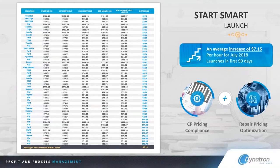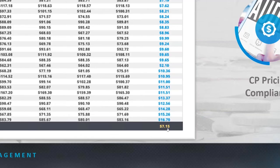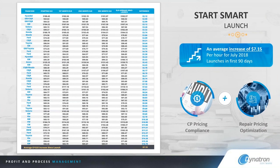Just those two steps alone, if we look at the average increase by franchise, have achieved a $7.15 average increase before we ever even talk about filing for the warranty labor rate increase. So naturally, if we're elevating our effective labor rate by an average of $7.15 within that first 30 to 60 days, you can imagine what that's going to translate into when we're talking about our warranty labor rate approval numbers.